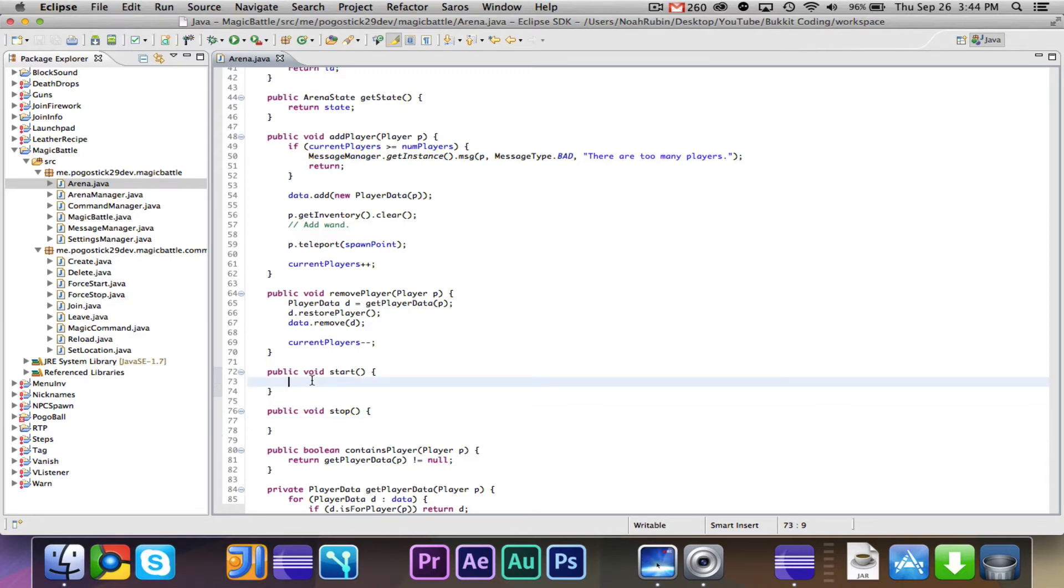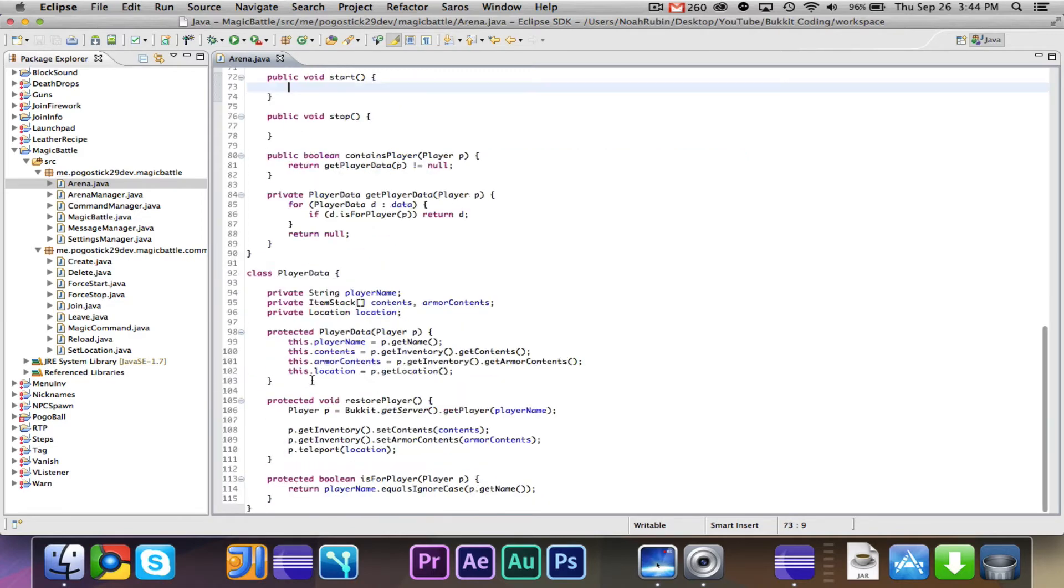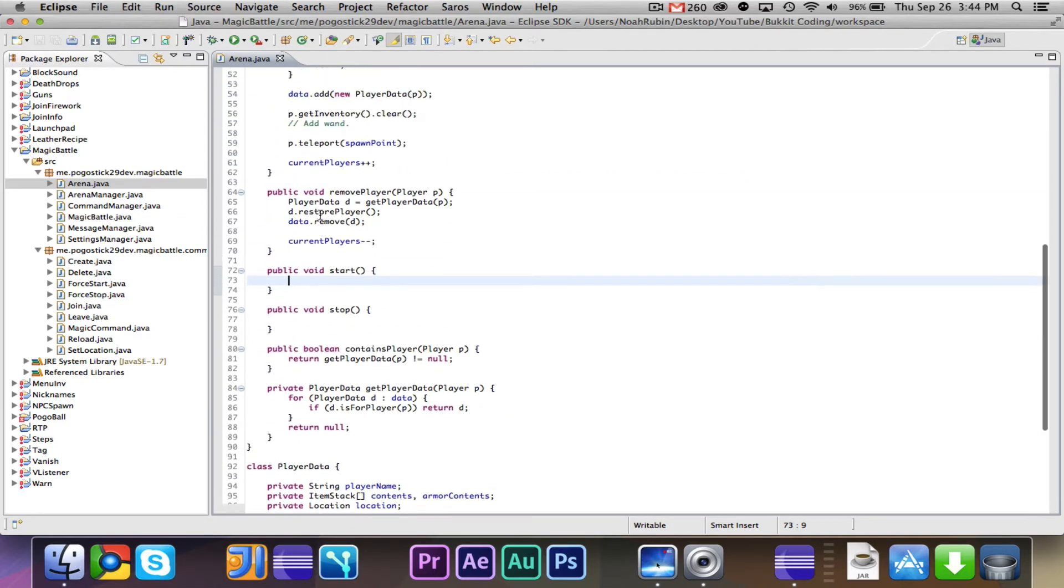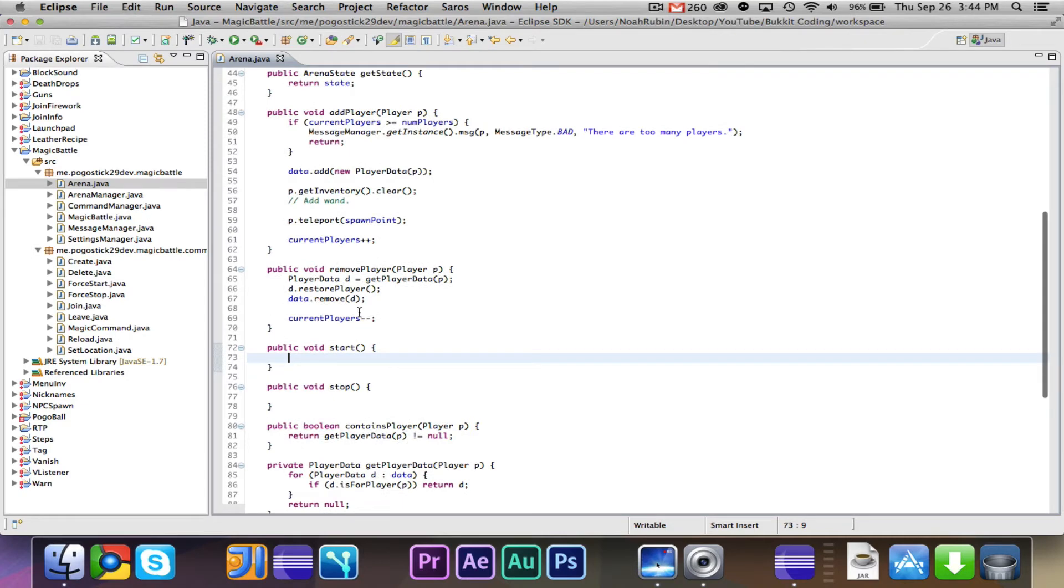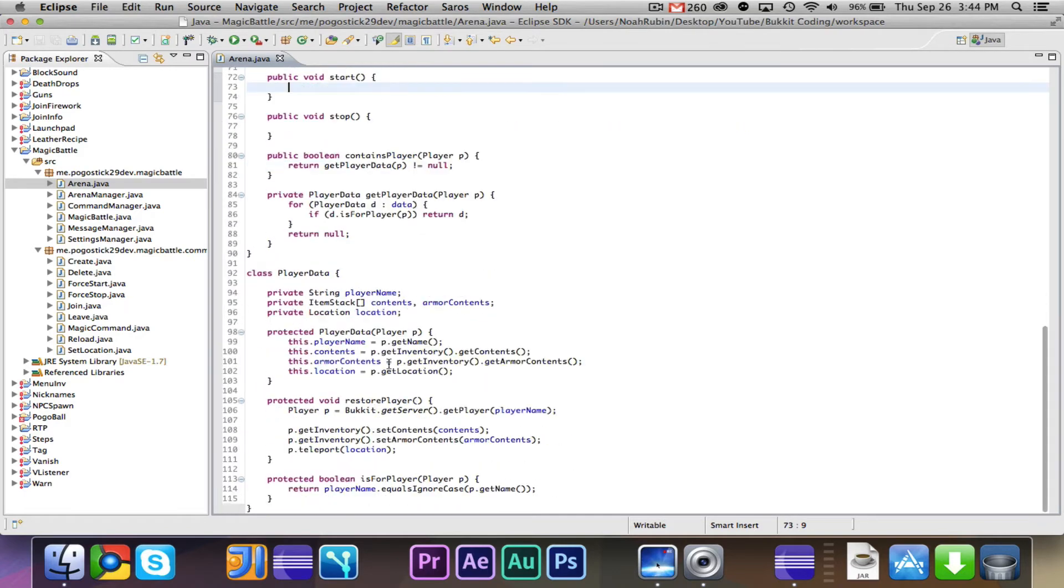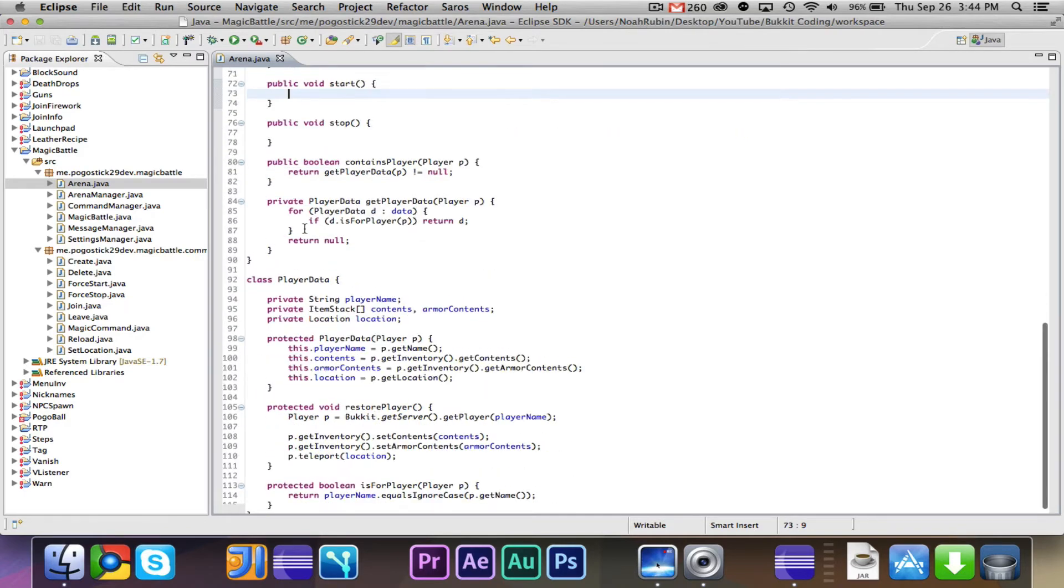But for this countdown, the other countdown was a little bit weak, it just printed out starting in 30 seconds, and 30 seconds later, it printed out starting now. So I'm going to show you guys how to make a better countdown that will actually be a better countdown. And then the stop method is pretty simple. So let's go ahead and do that right now.